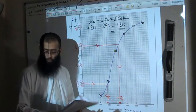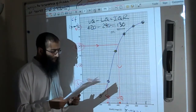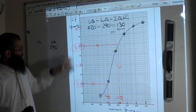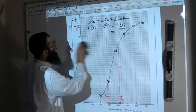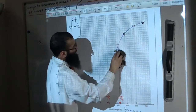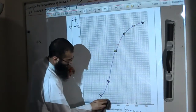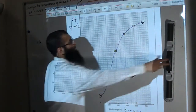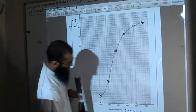Question part D: use your graph to find an estimate for the number of workers with a weekly wage of more than £530. Find 530 on the X axis and draw a line up until you meet the curve.